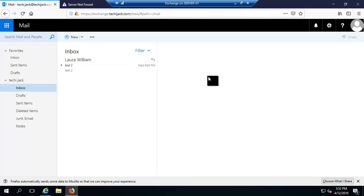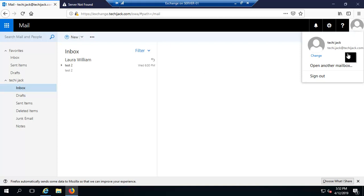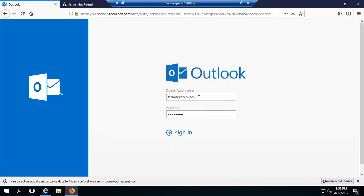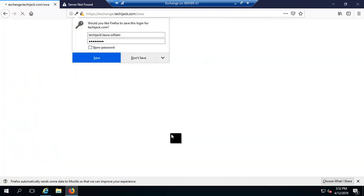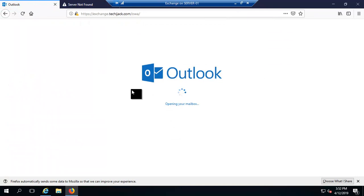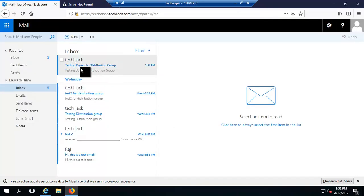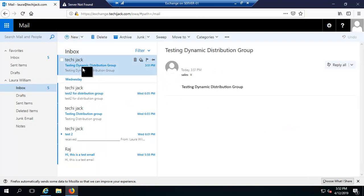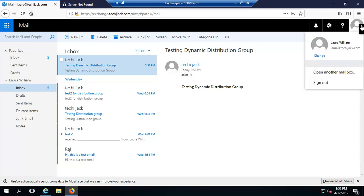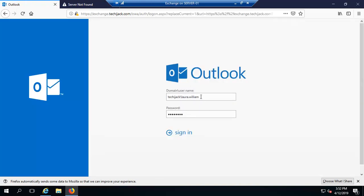Logging out and checking the Laura and William mailbox. We can see the email 'Testing dynamic distribution group' has been received in their mailbox. Both Laura and William have received it successfully.